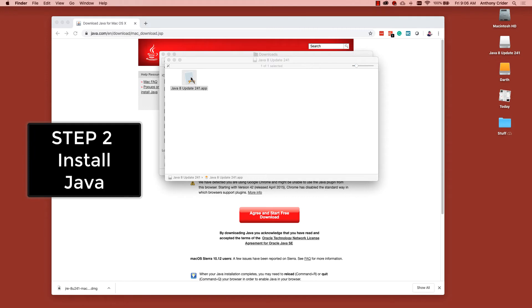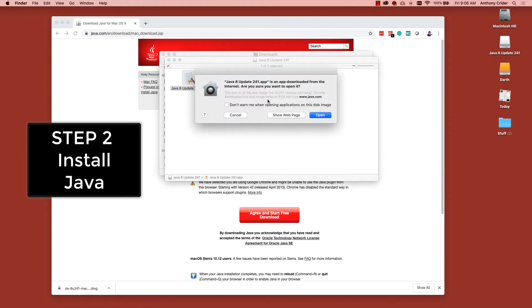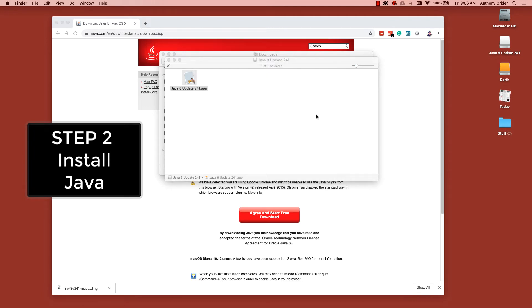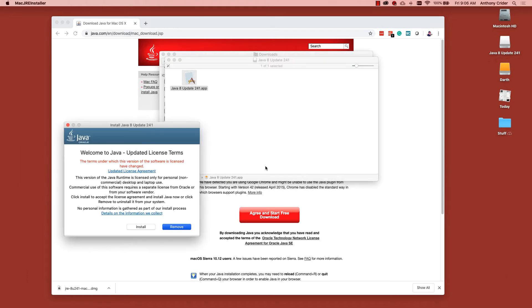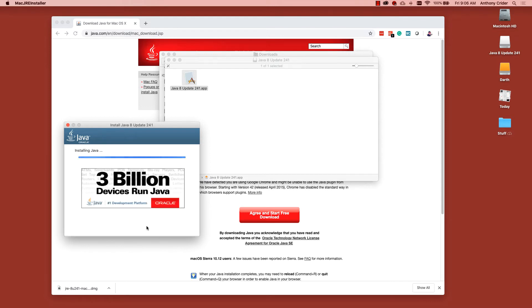Inside that disk image is the app that will allow you to install Java. Double click on that and type in your password to give the computer permission to install Java. Click on install to begin the procedure.